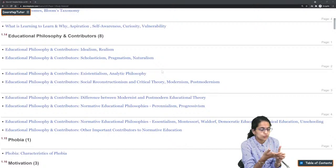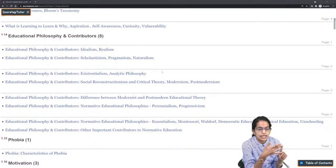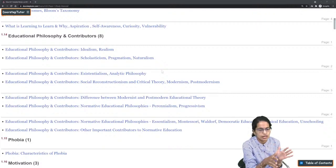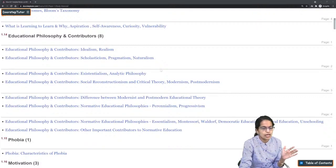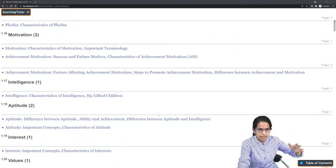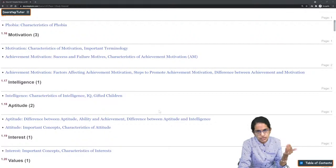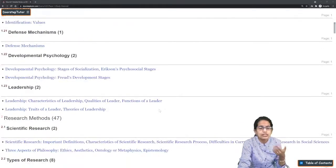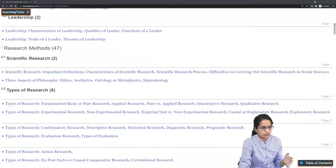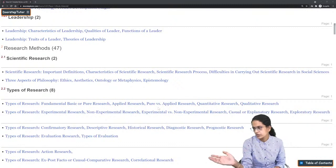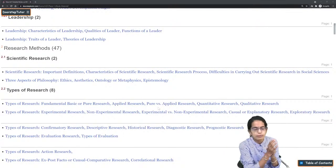The next topic is philosophers and their contributions — mainly Kant's views, Socrates' views, Greek thought, and the various educational philosophies: modernist and post-modernist approaches are important. From psychology, not just learning but also motivation, intelligence, aptitude, defense mechanisms, and developmental psychology are topics to cover.